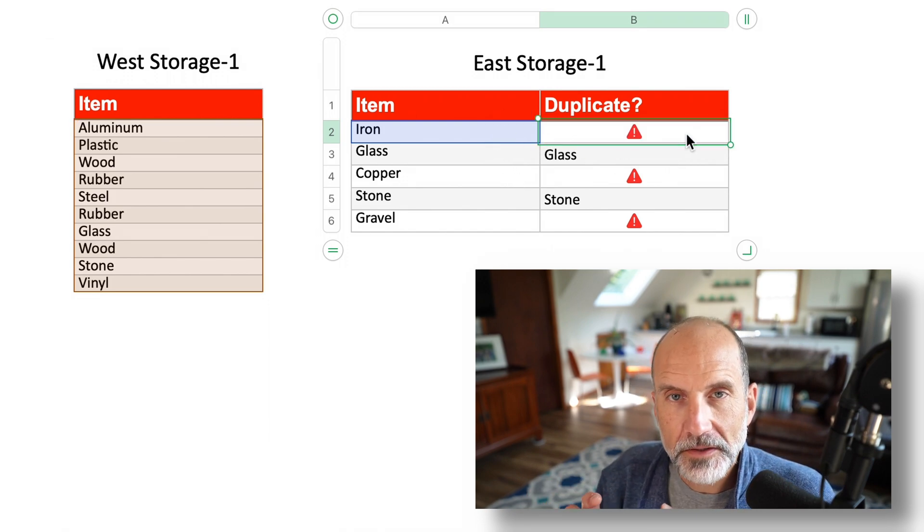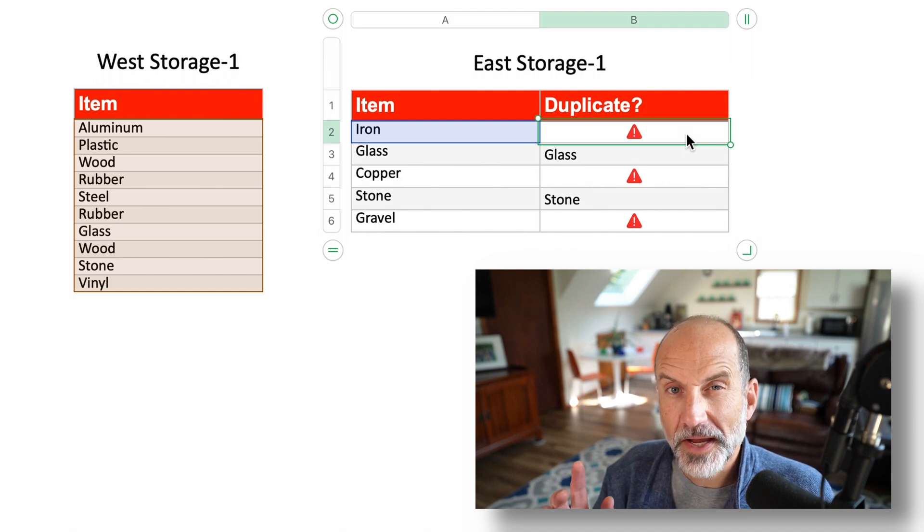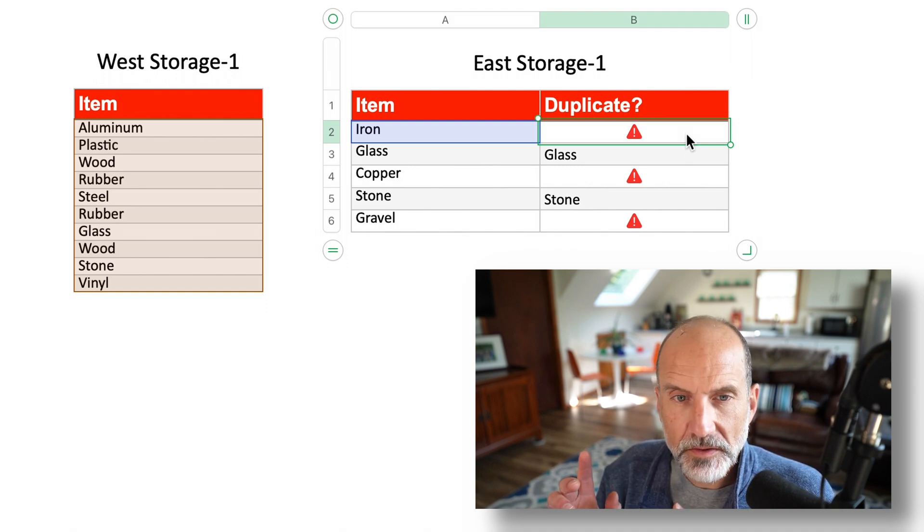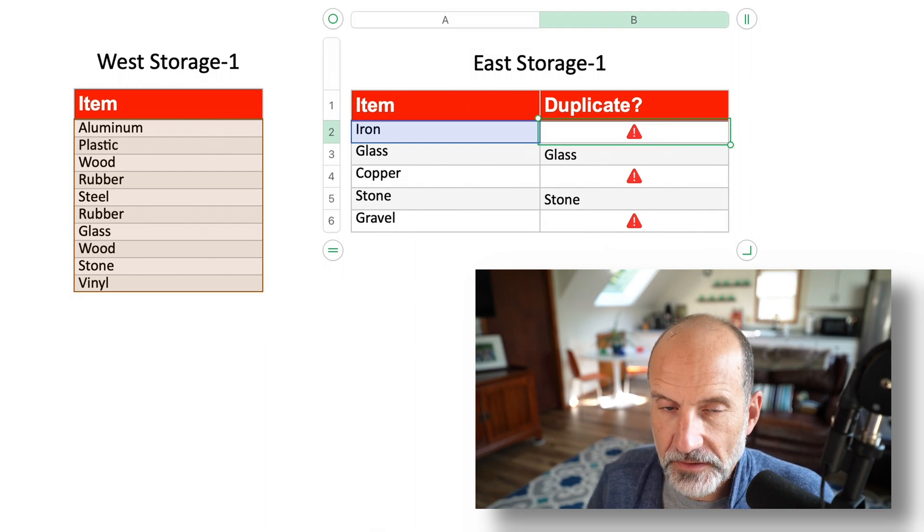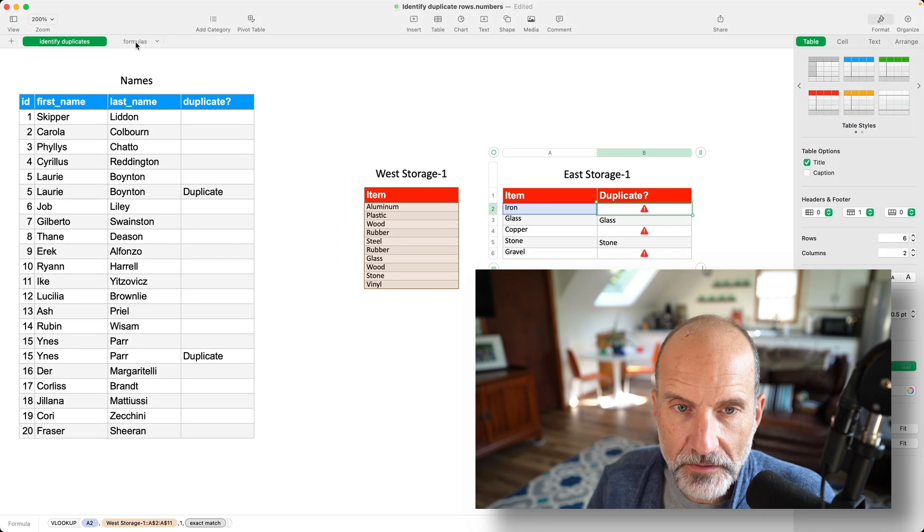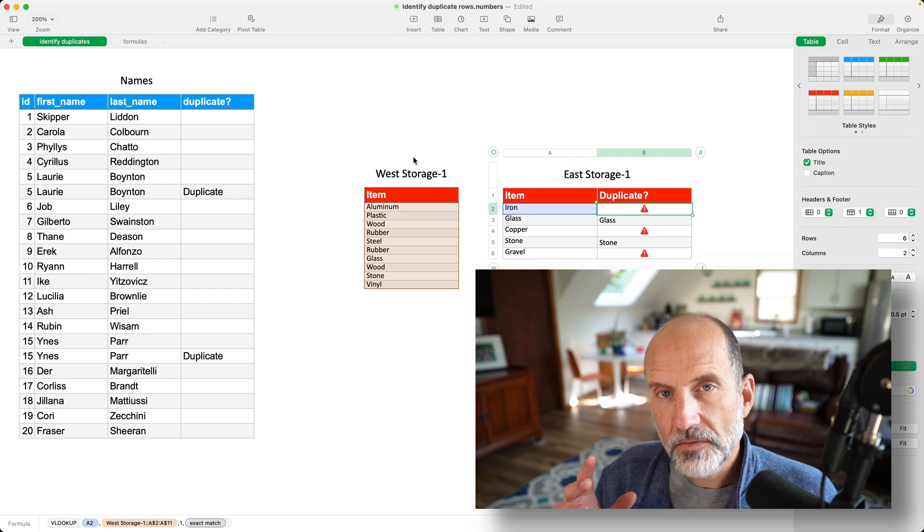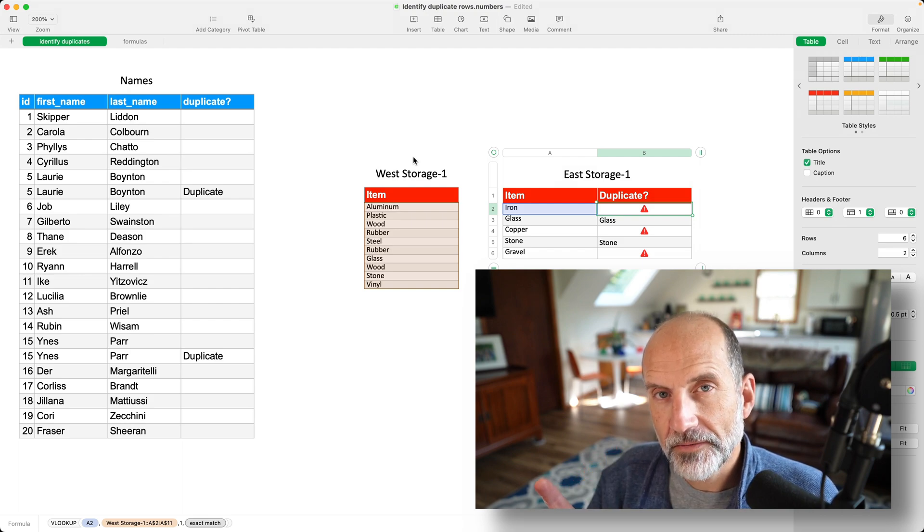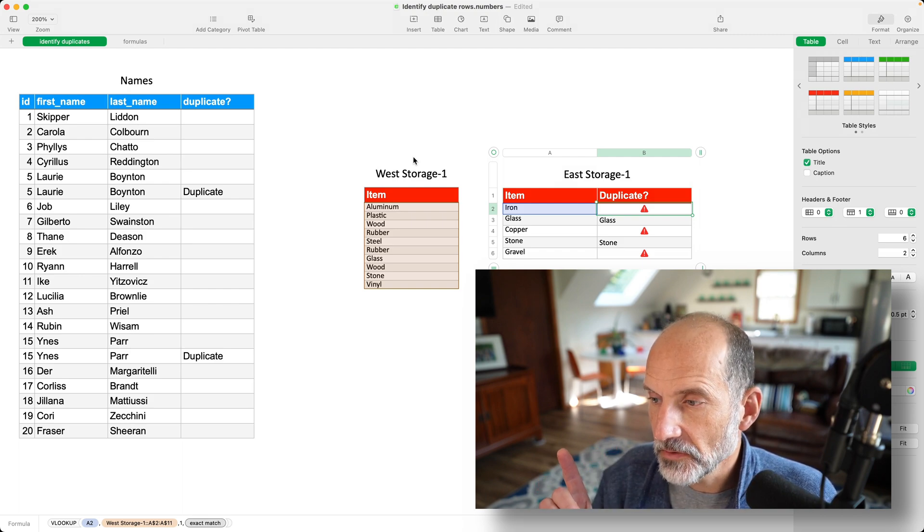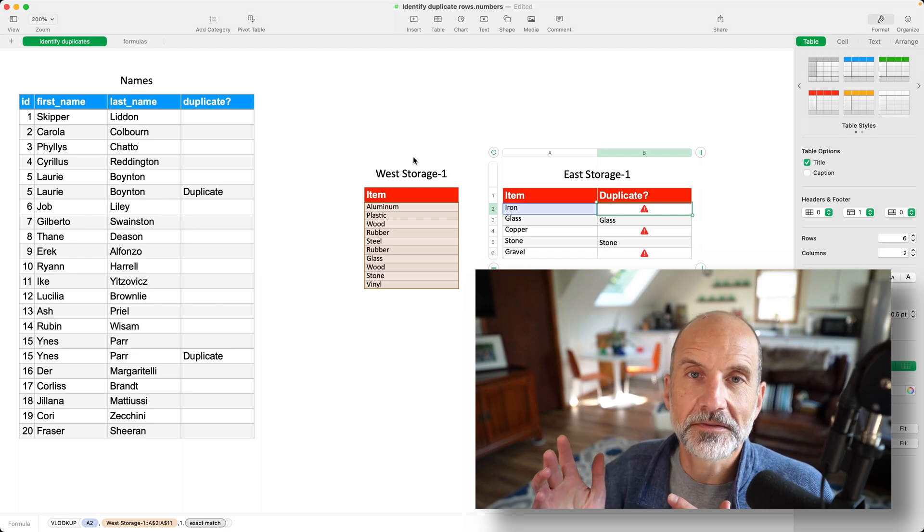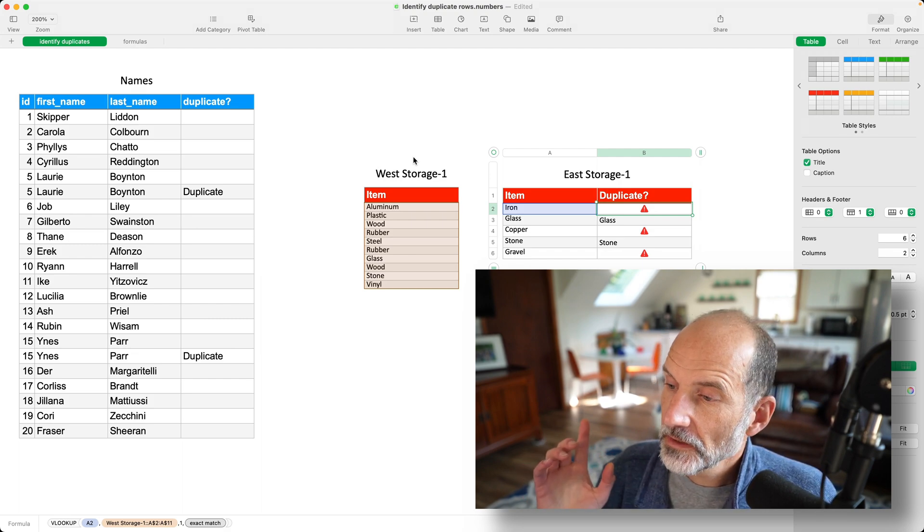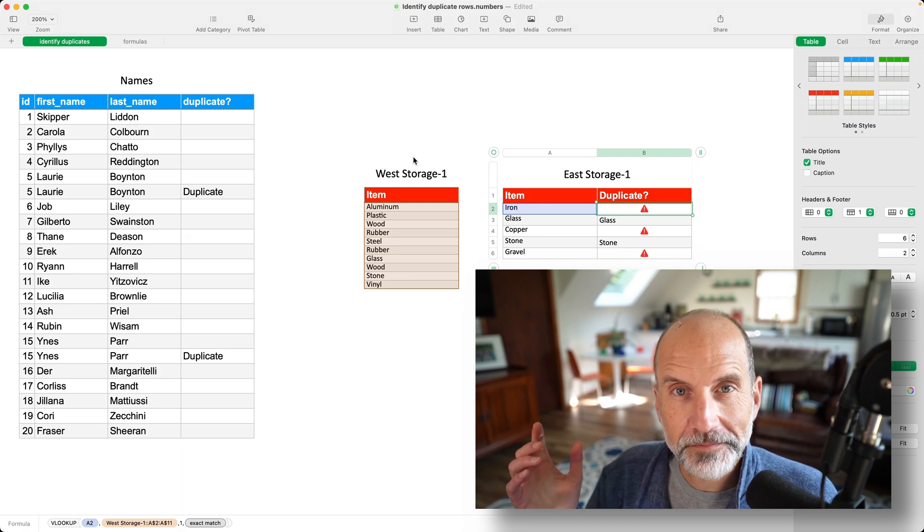And that's how to look up duplicate values between two tables. If you want to do it between two sheets, so let's say you're worried about duplicates over on this sheet, all you really do is change the way the cell reference works. So this next video will tell you about the different types of cell references in Apple Numbers. And thanks for watching. Good to have you along.